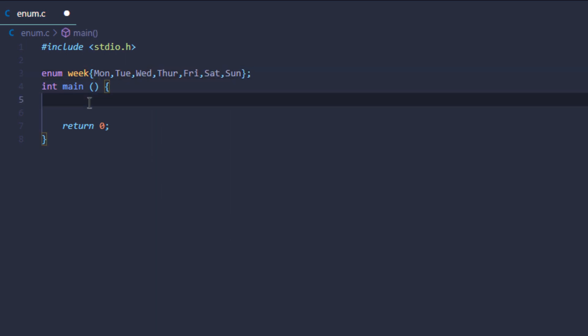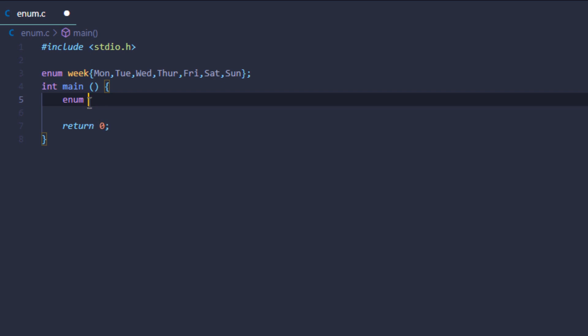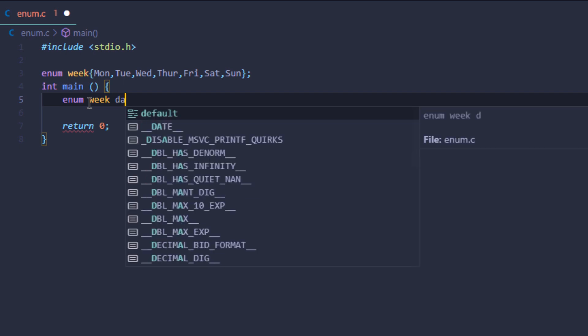Inside our main function we can use this by using the keyword enum followed by the name of that enum, which is week, and then give it a variable name because we've defined a data type. The keyword enum plus week works like a data type, so we need to give it a variable which is going to be day.